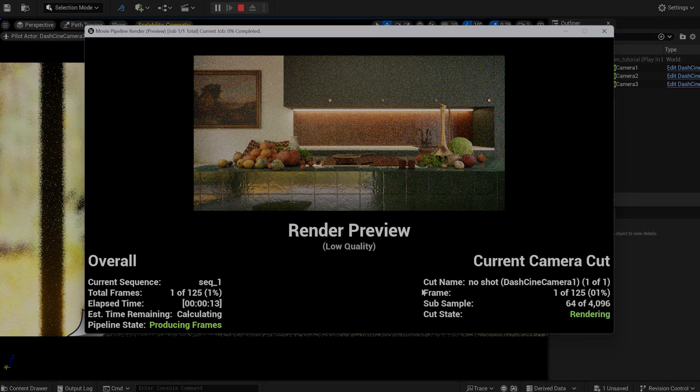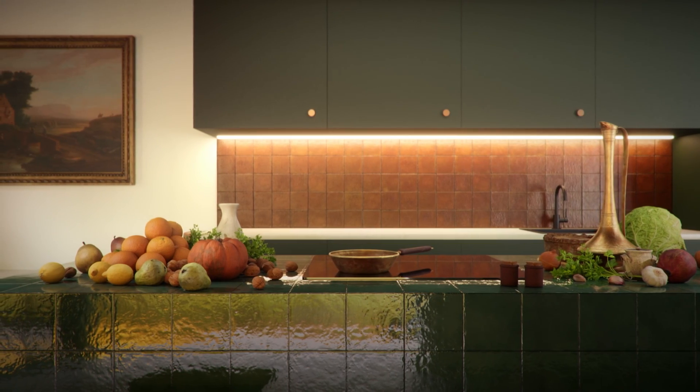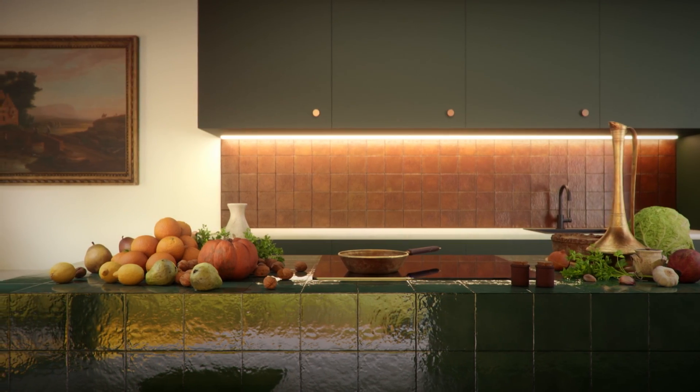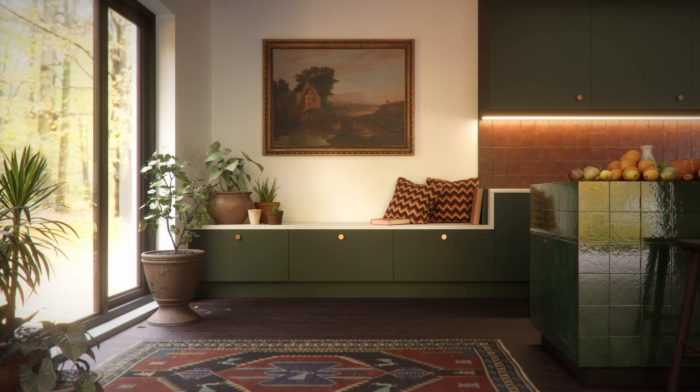And once again, here's the final result. I reduced some noise in DaVinci Resolve and added a layer of dust, but that's it.